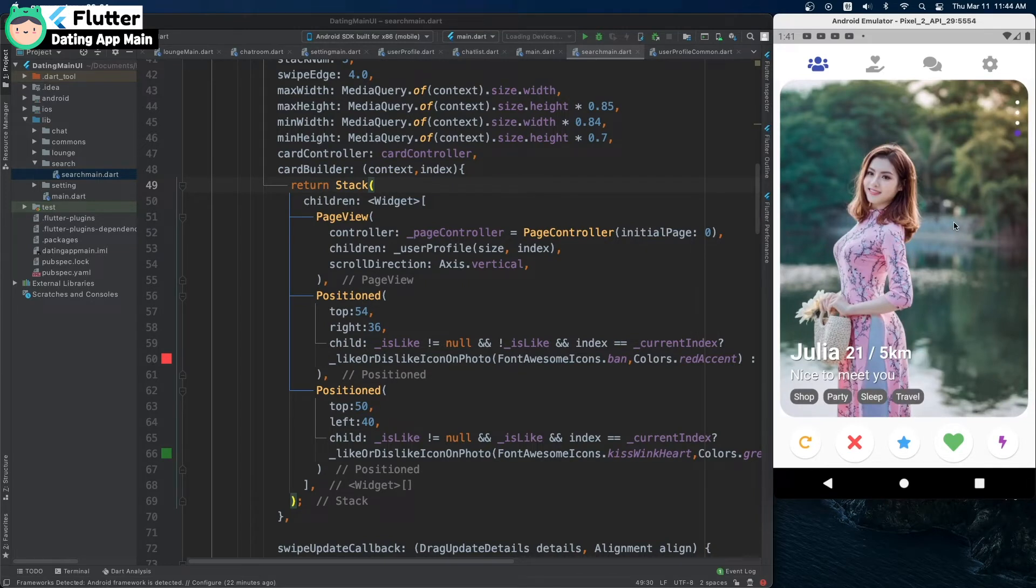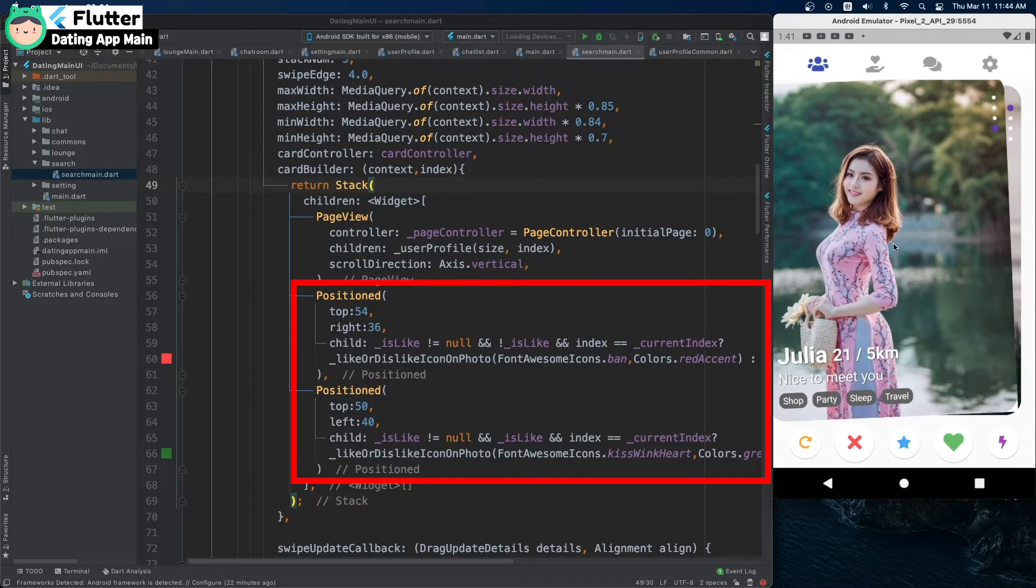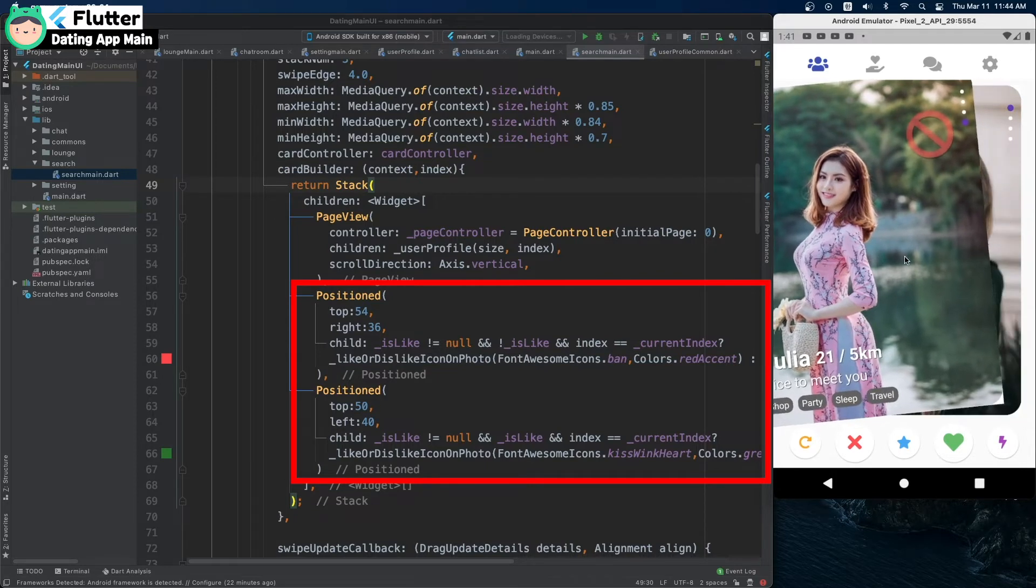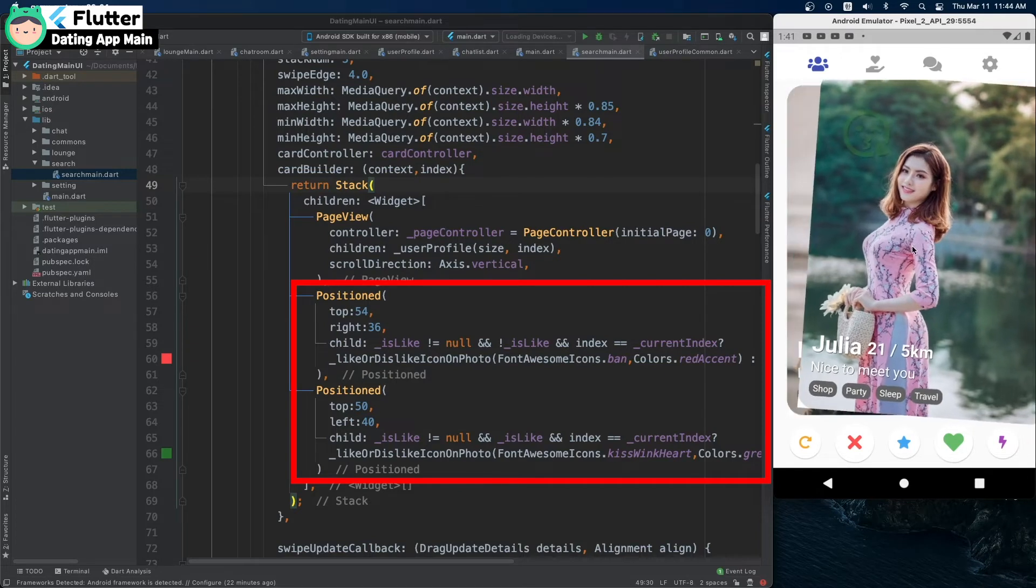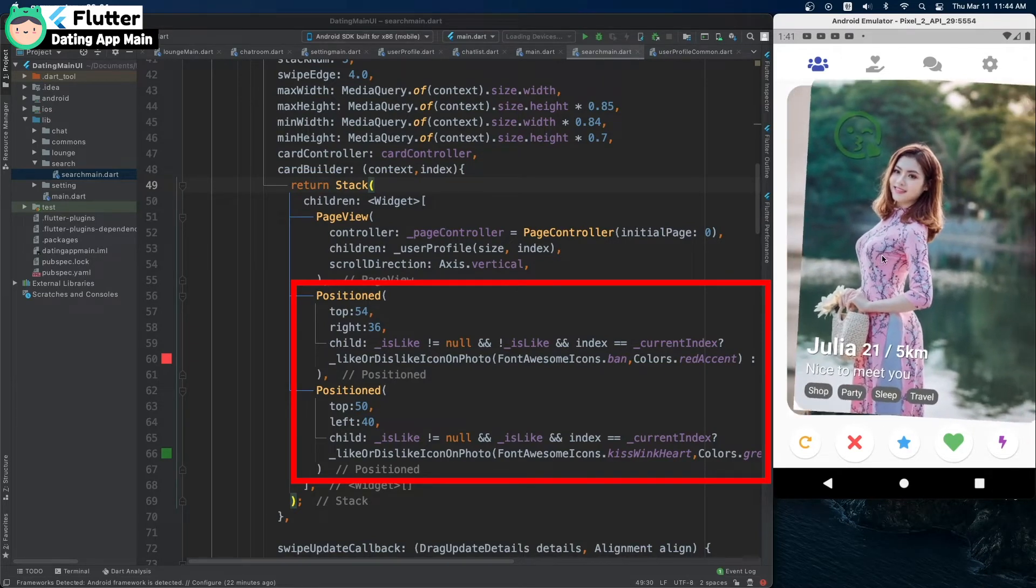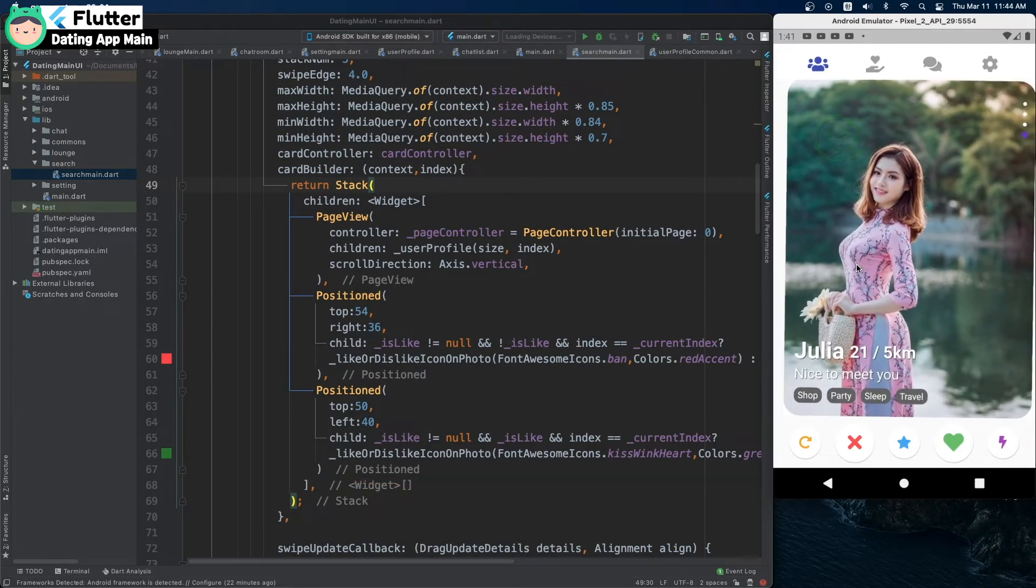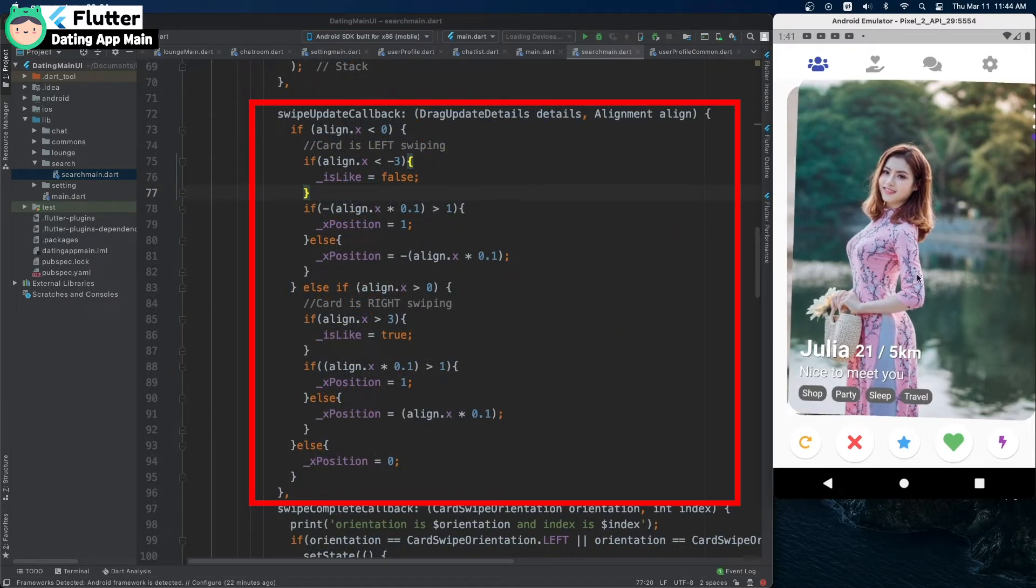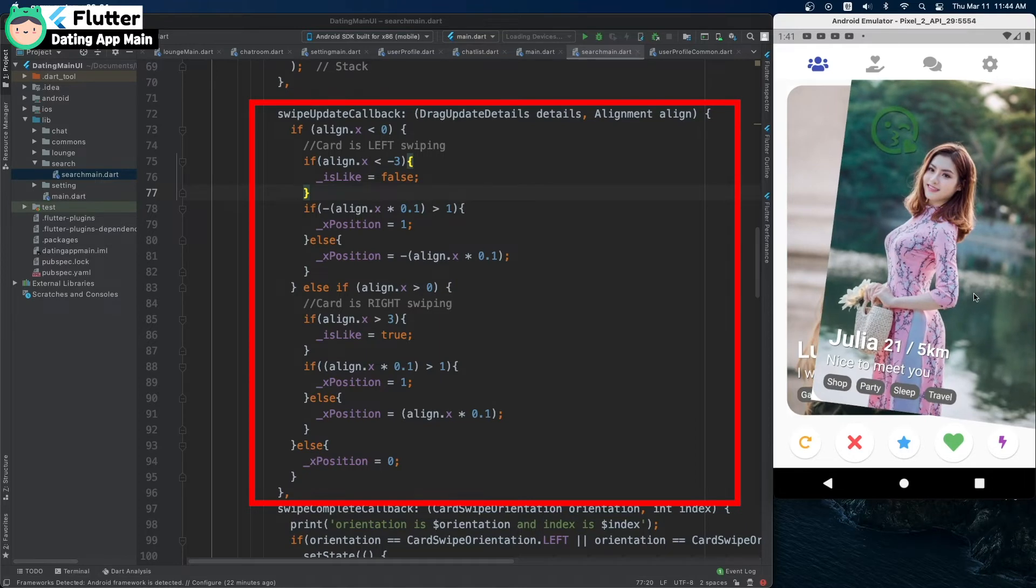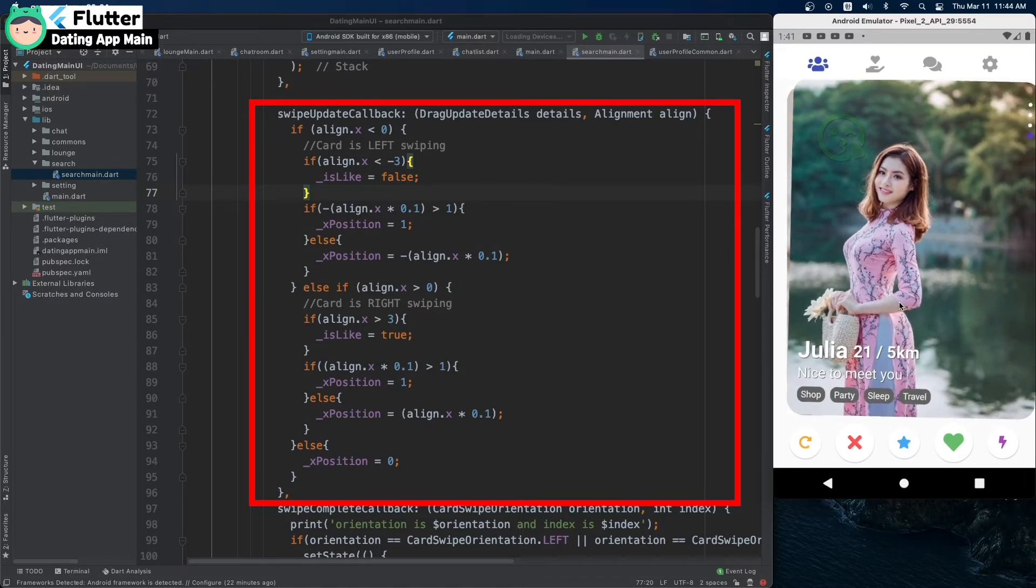Positioned widget shows the like or dislike icon on the user screen. This option determines the icon animation value by passing the card X position.